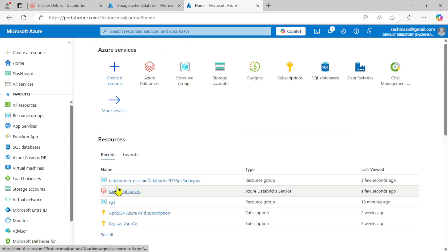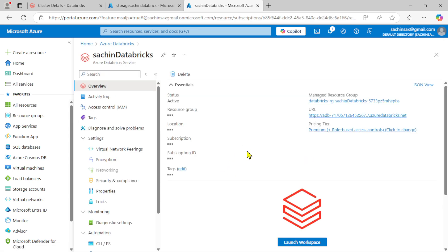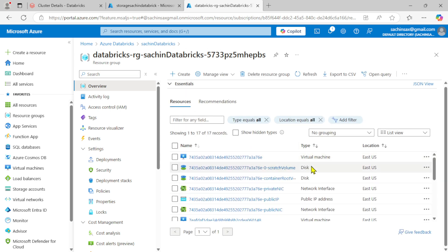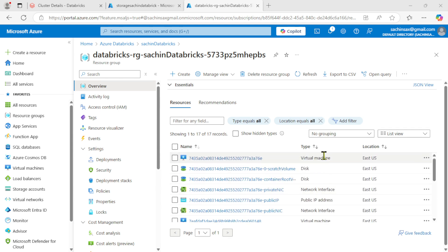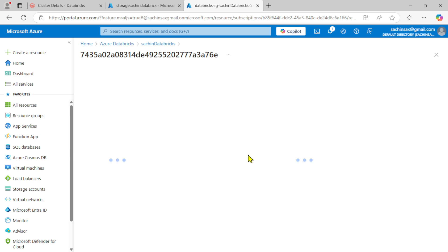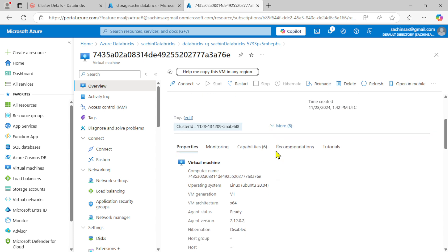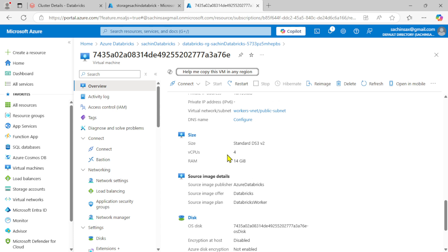Now I can go back to the Azure portal. Here I can see the Azure Data Bricks part. Inside this, I'm going to click on 'Manage Resource Group'. If you recall, we kept that part blank. You can see it's showing different virtual networks, network interfaces, virtual machines, and everything is here.